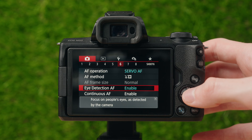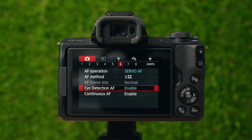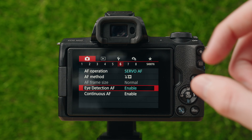Eye detection autofocus — if enabled, it tracks the eye rather than just the face for photo mode. This is very useful because when you look at a photo of a person, you're drawn to the eye. Having the eye as the main focus point is important for portraits or photos of people. It pretty much focuses directly on the eye rather than just the face in general.